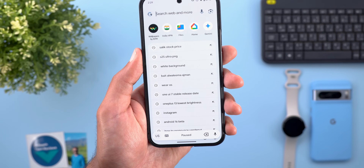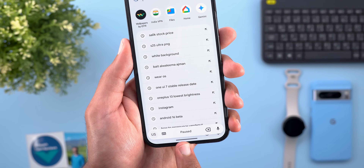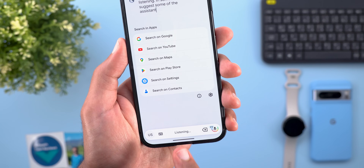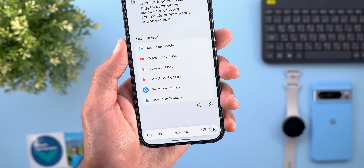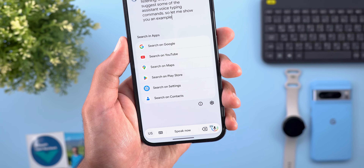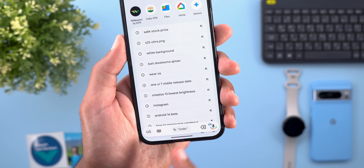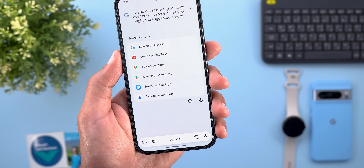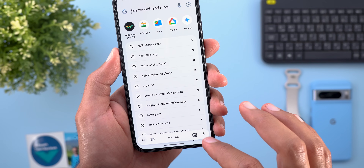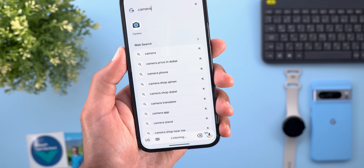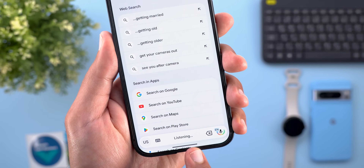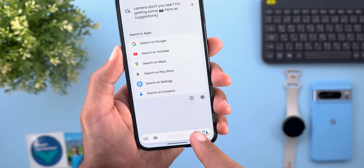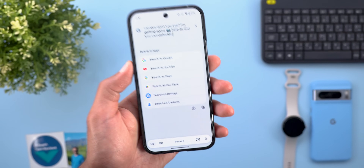The empty space in the floating bar shows useful information — when not using the mic it says 'Pause,' and once you tap it shows 'Listening.' In some cases it suggests assistant voice typing commands like delete, undo, clear, and sometimes suggests emojis. For example, saying 'camera' gives camera emoji suggestions. There's also a word-by-word delete button and a pause button for voice typing.